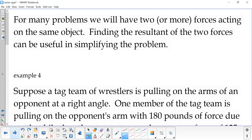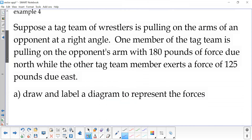For a lot of our problems, you're going to have two or more forces acting on the same object — one force pulling one way, one force pulling another way. To simplify the problem, it would be helpful if we found the resultant of those two forces. The resultant, if you remember back to the geometric vectors lesson, is where we add the two vectors together. The algebraic way of finding those resultants is to add the horizontal components together and the vertical components together.